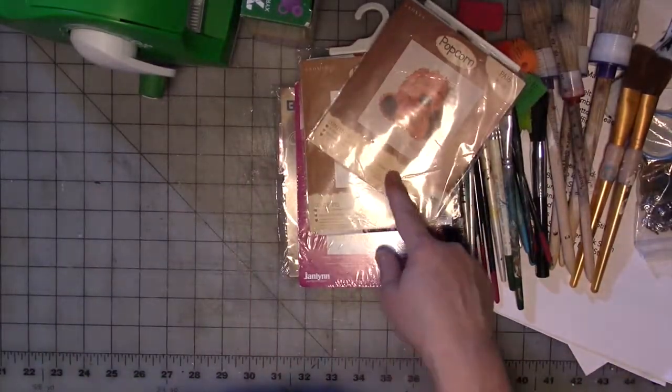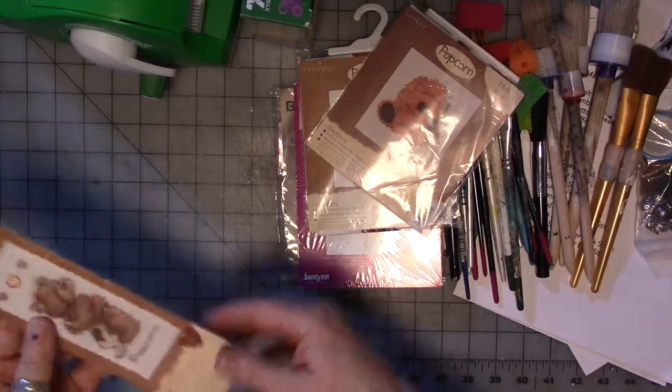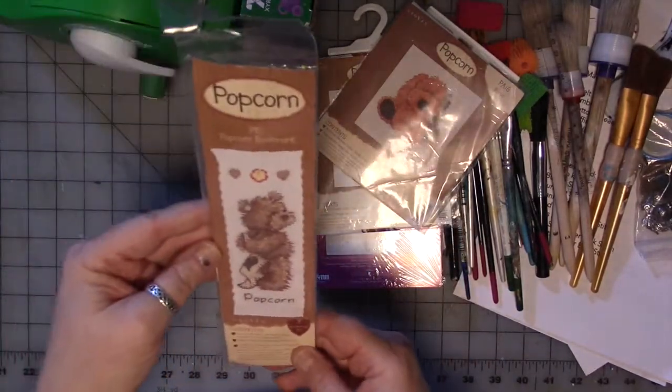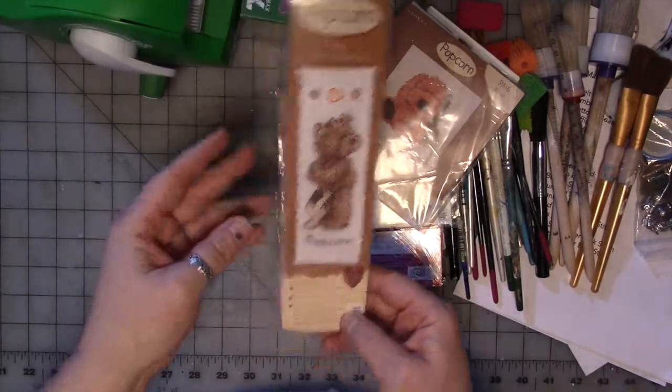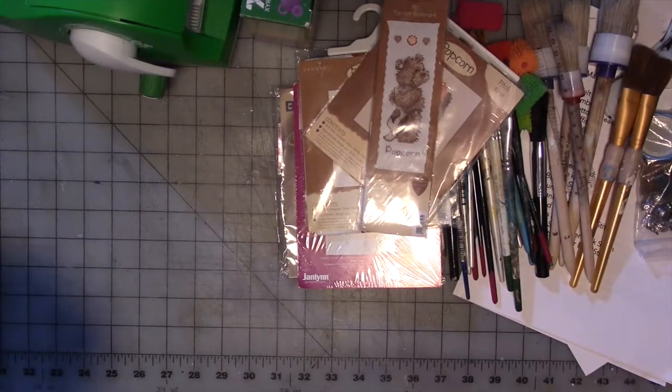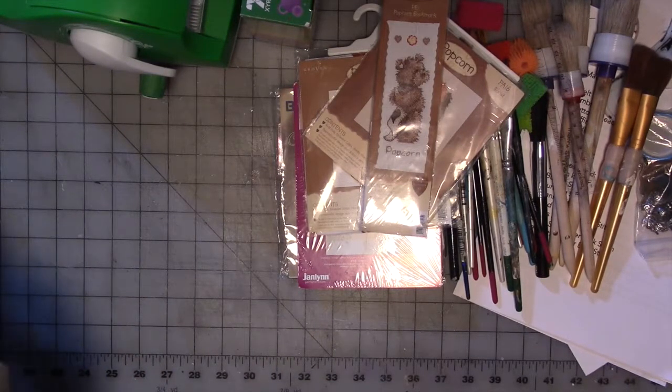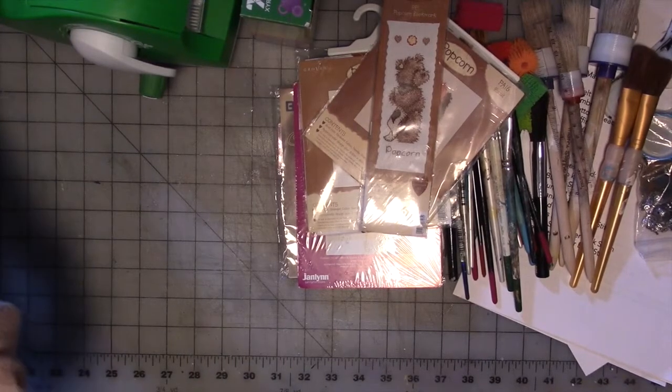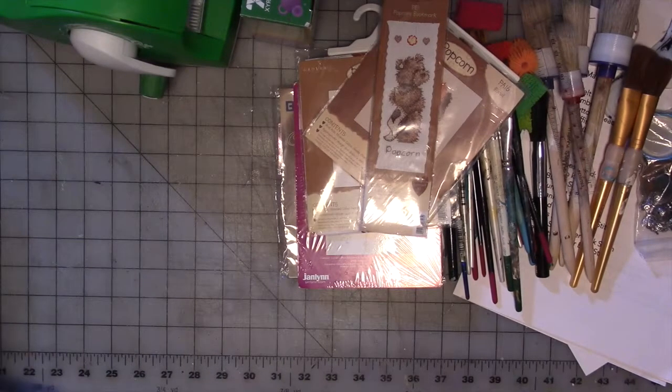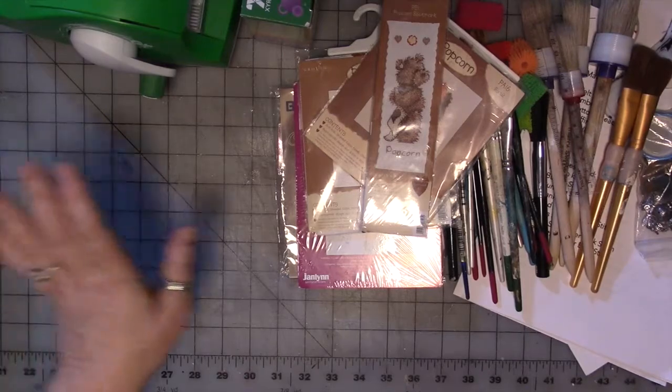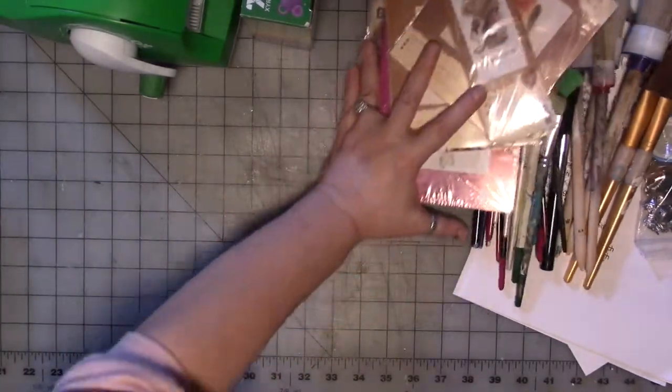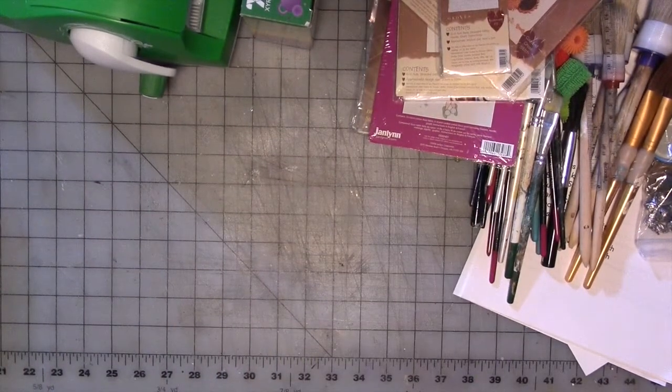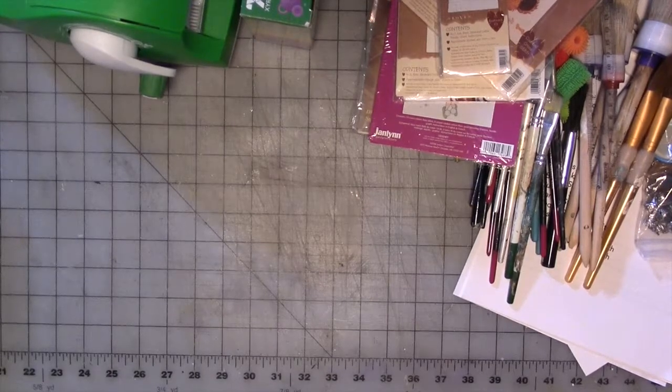I've literally had these for decades, and I've never made them, so I don't think they're going to get made now. I also have a Popcorn Bear bookmark, and the rest of this in this box is stuff I've actually used up, so we'll go through that separately, and we'll go through the stuff I'm going to get rid of first, and then we have this box.